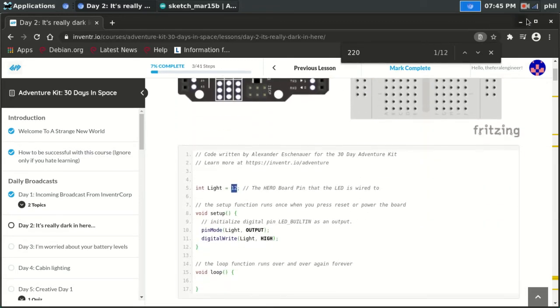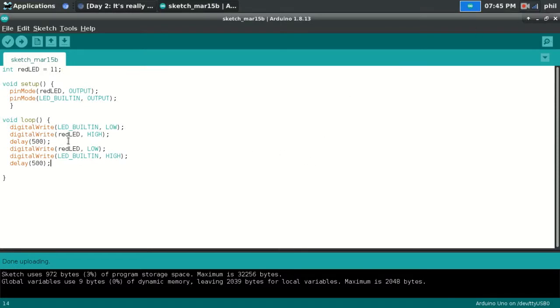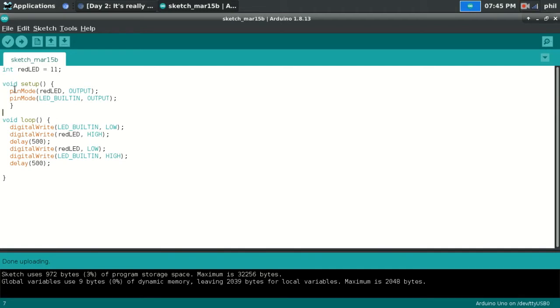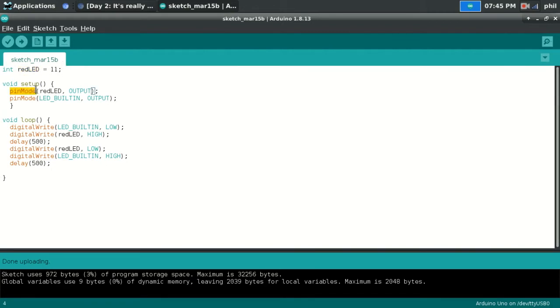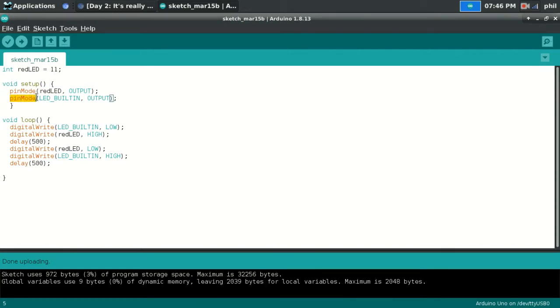So what I did in my code, I got a little fancy-schmancy. I'm using pin socket number 11 instead of 12. I set my integer value variable to red LED. I told it that it's 11. My pin mode, I told it to set red LED, which is 11, to an output. I then got fancy, and I set the pin mode to the built-in LED as an output as well.